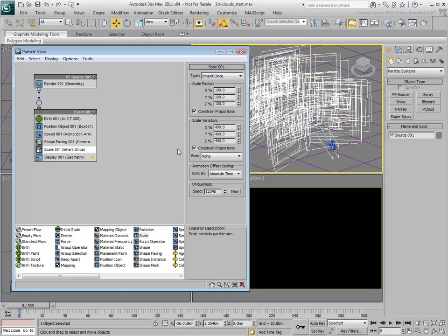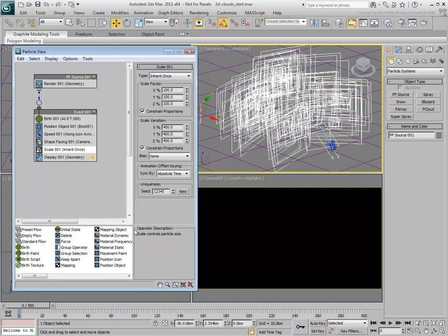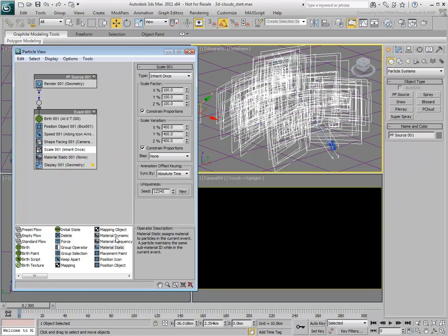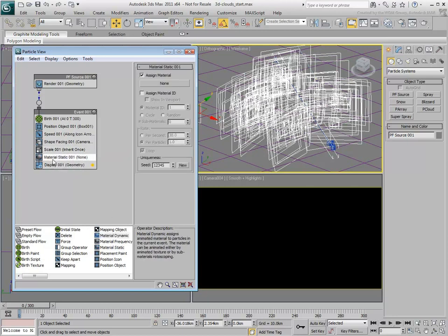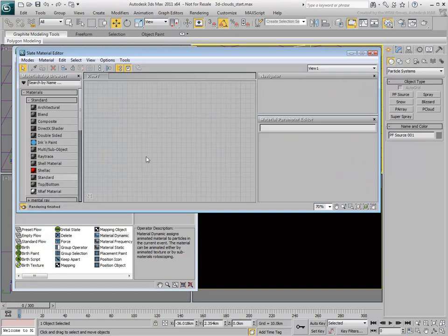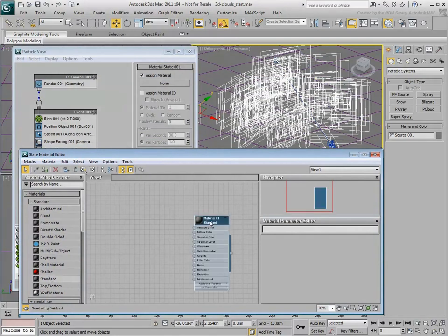Next, you create a particle material to simulate cloud puffs. Add the Material Static Operator to the tree. Alternatively, you can use a Material Dynamic Operator if you plan to animate the material. In the Slate Material Editor, create a new Standard Material and instance it to the Material Static Operator.